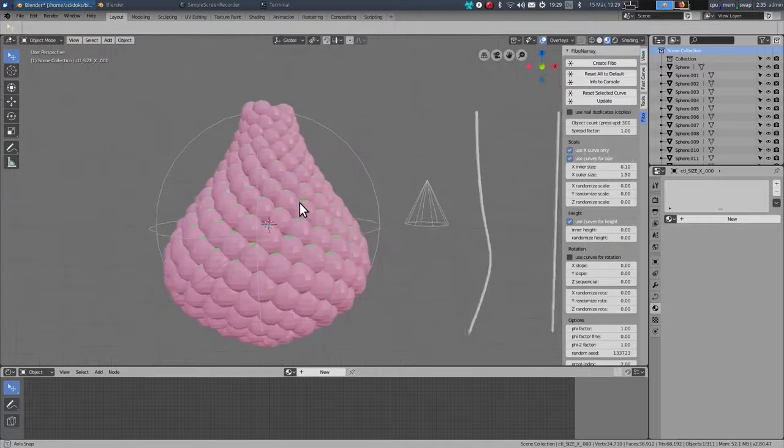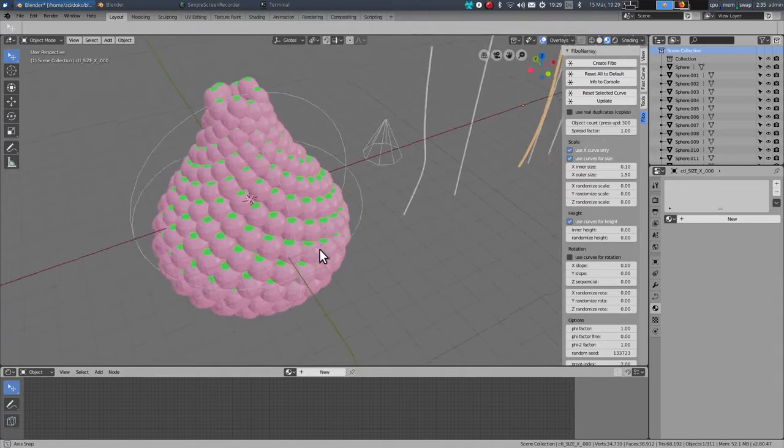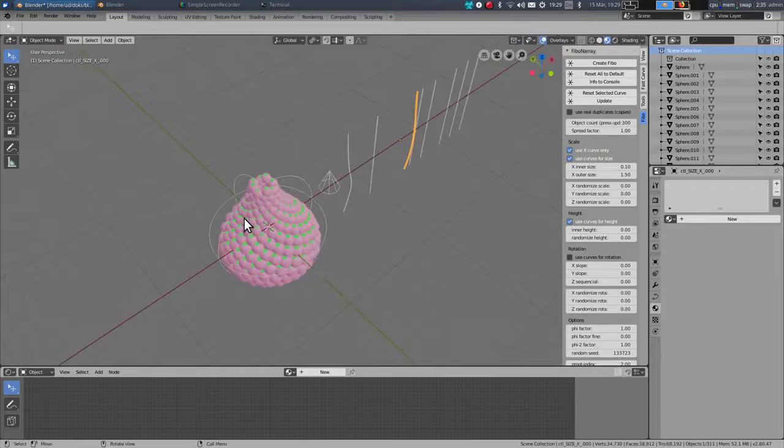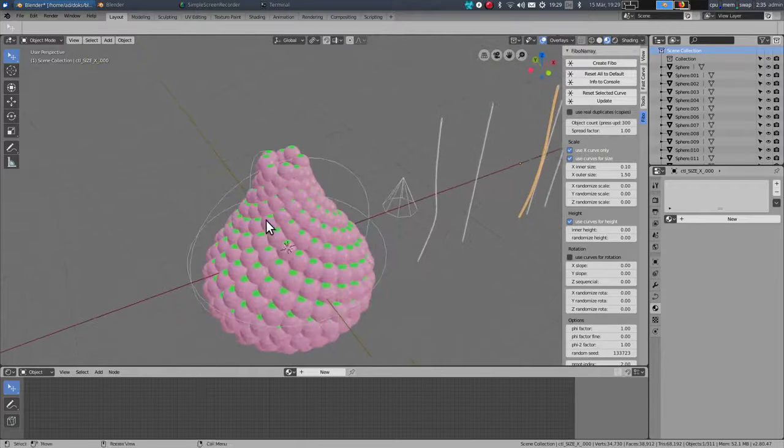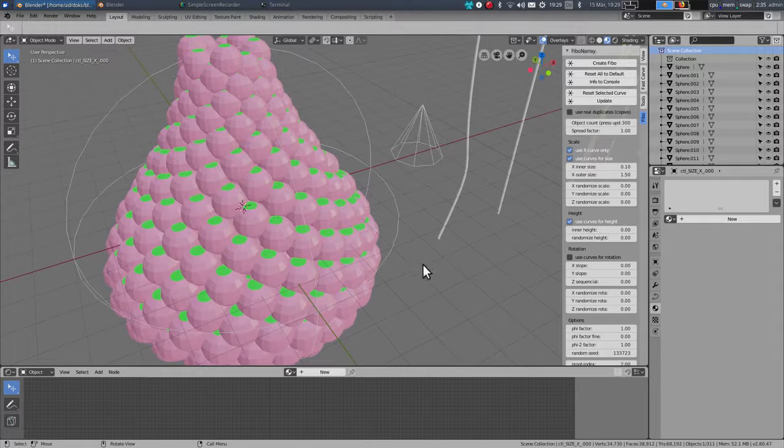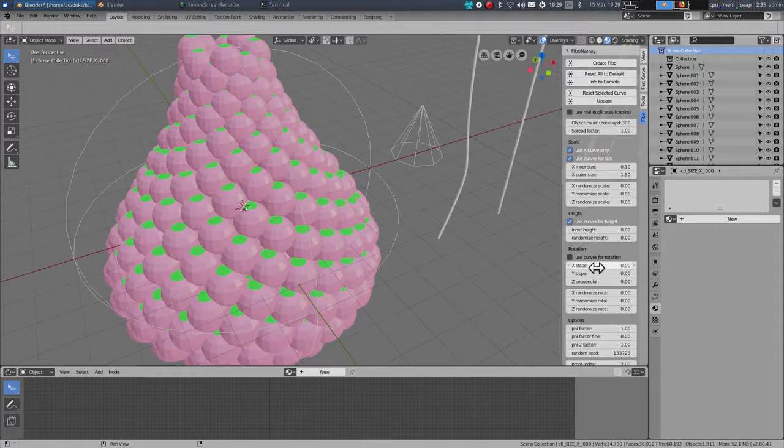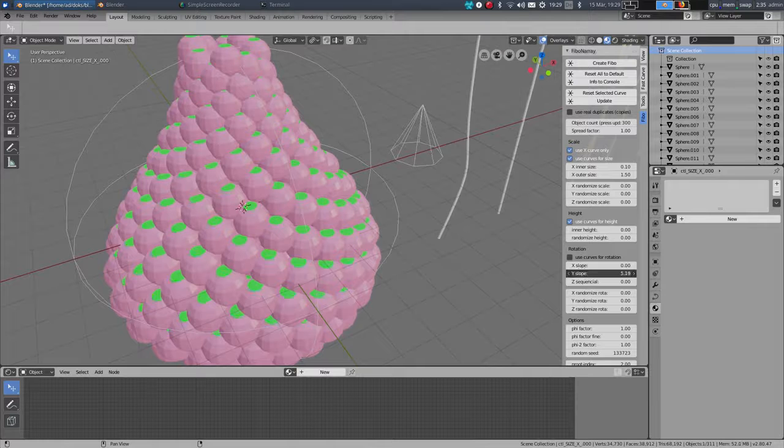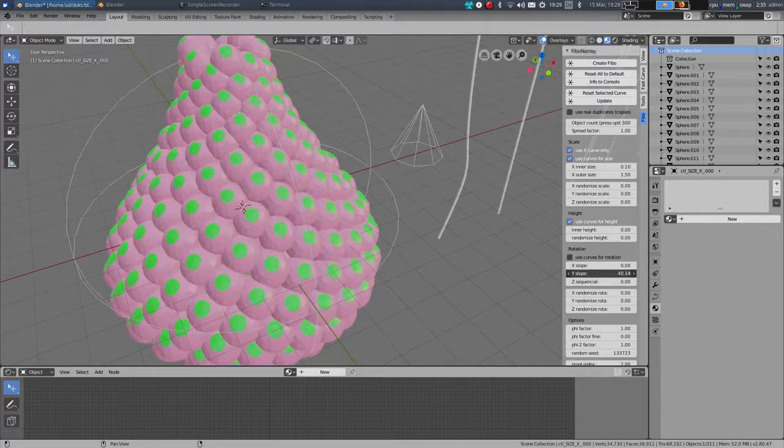If I like this object created, something else I can do is rotate the individual objects using the rotation settings. So I change the y-slope so they are pointing outwards.